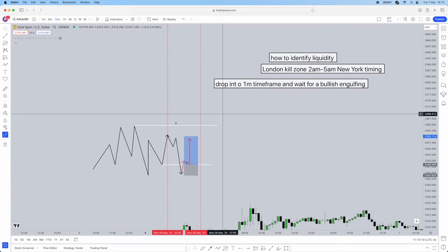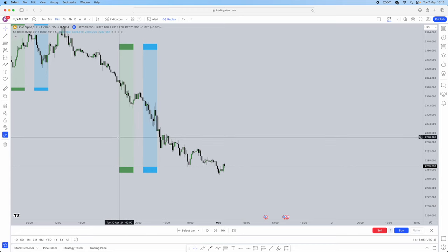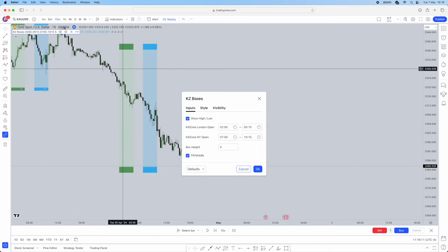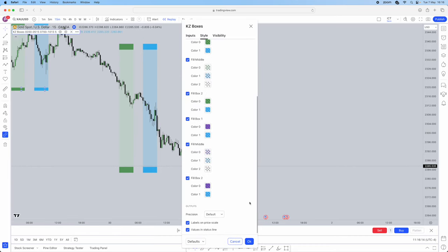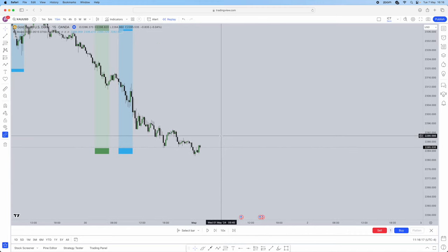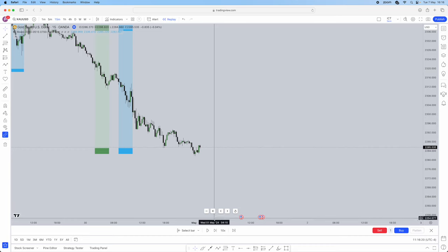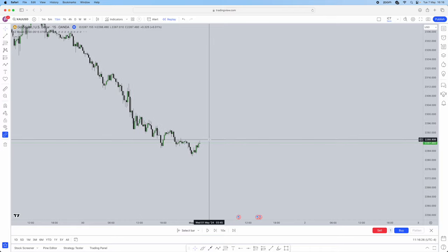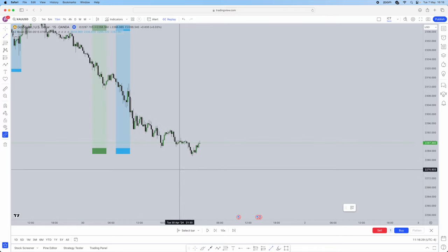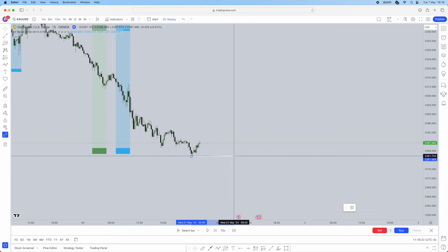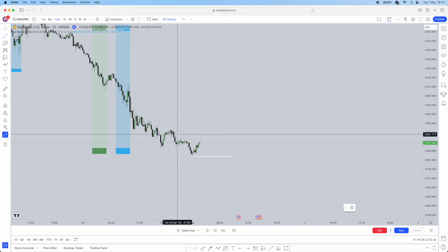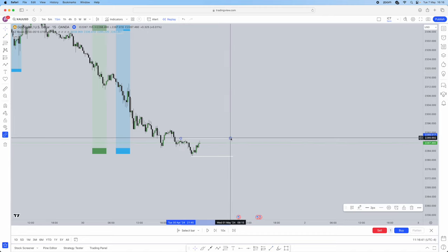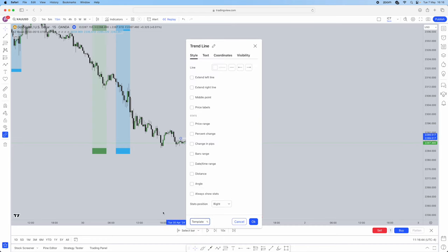Jumping straight into a live example for the London and New York kill zone. As you can see, London/New York runs from 2 a.m. to 5 a.m. If you want to use this indicator, it's called KZ Boxes — these are the settings. So first, you're on the 15-minute time frame before the London session begins. London session starts with this candle. You have to mark out your liquidity areas. The significant lows and highs — we've got the low here, so that's a liquidity level, and this high here is going to be an area of liquidity.